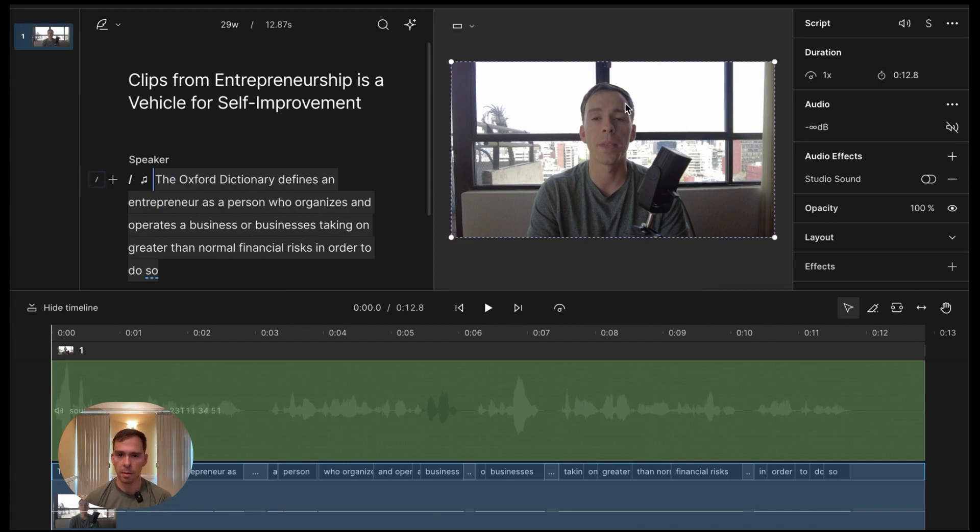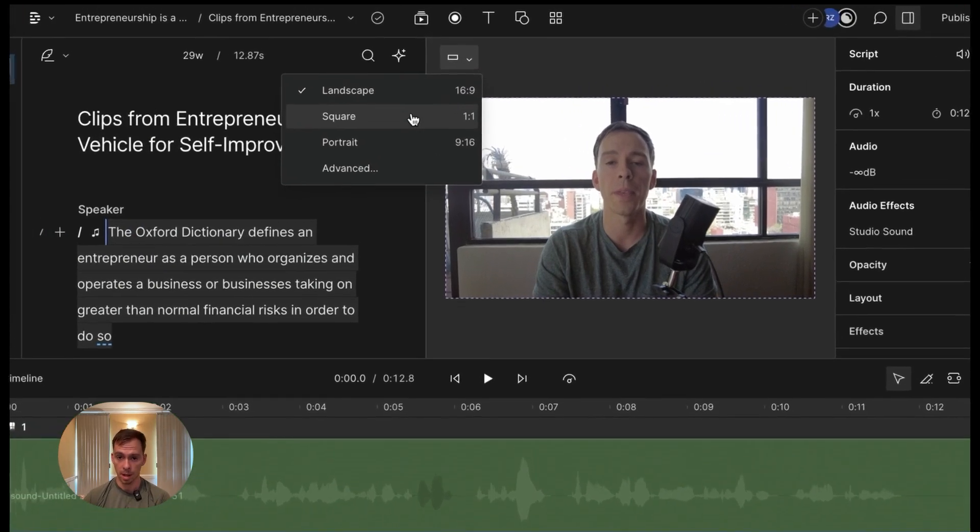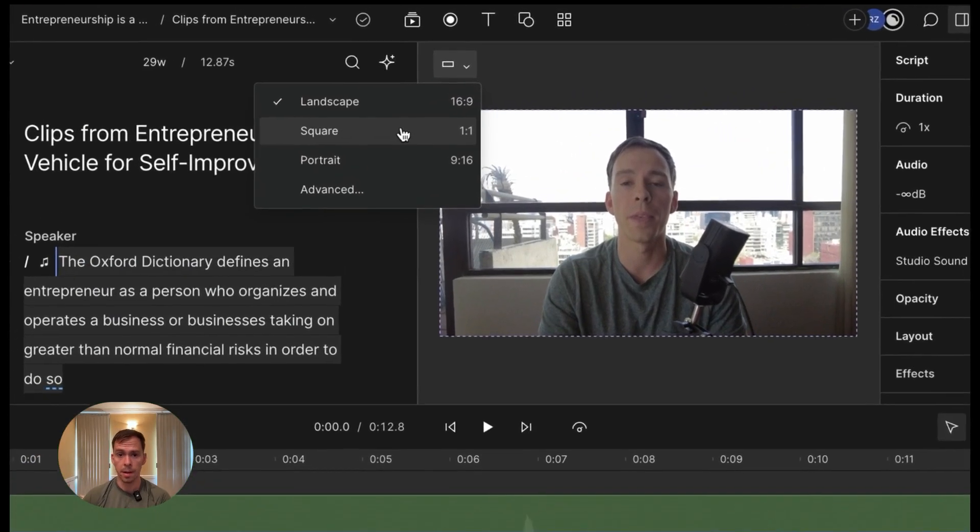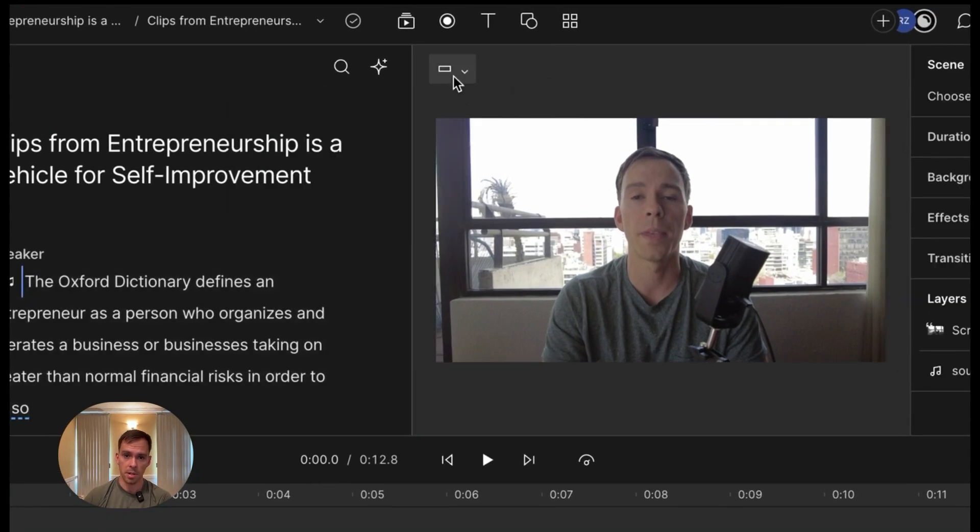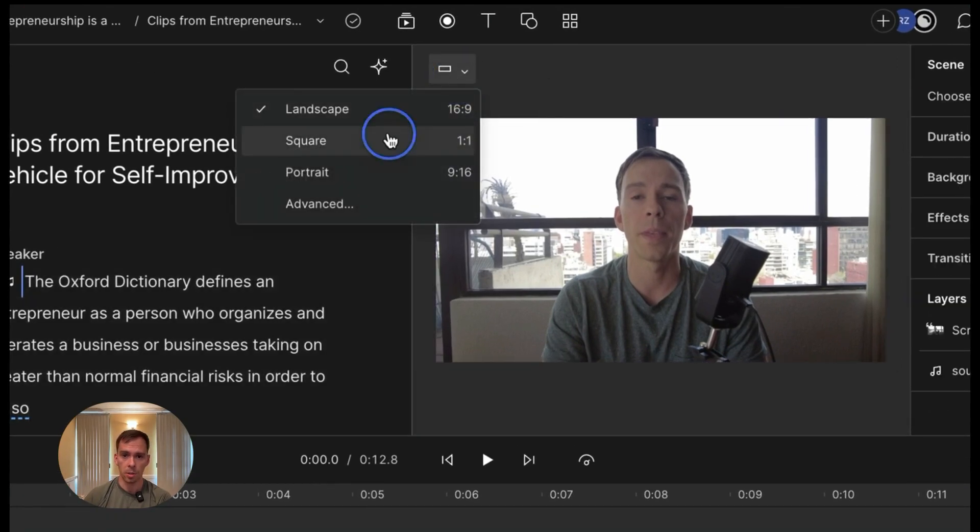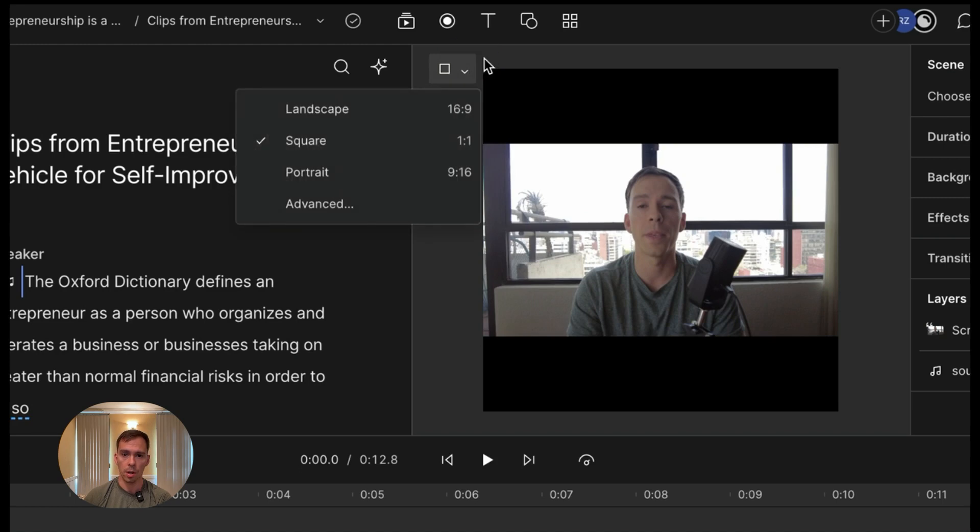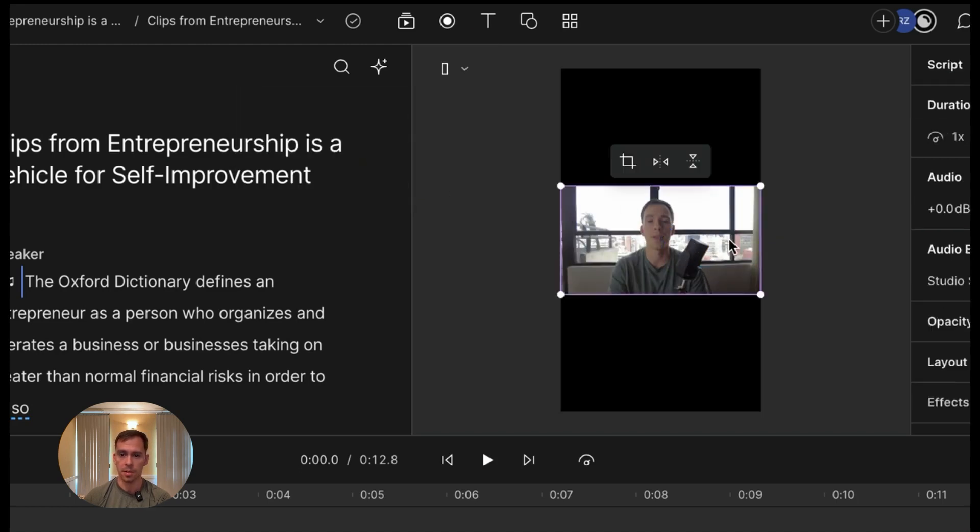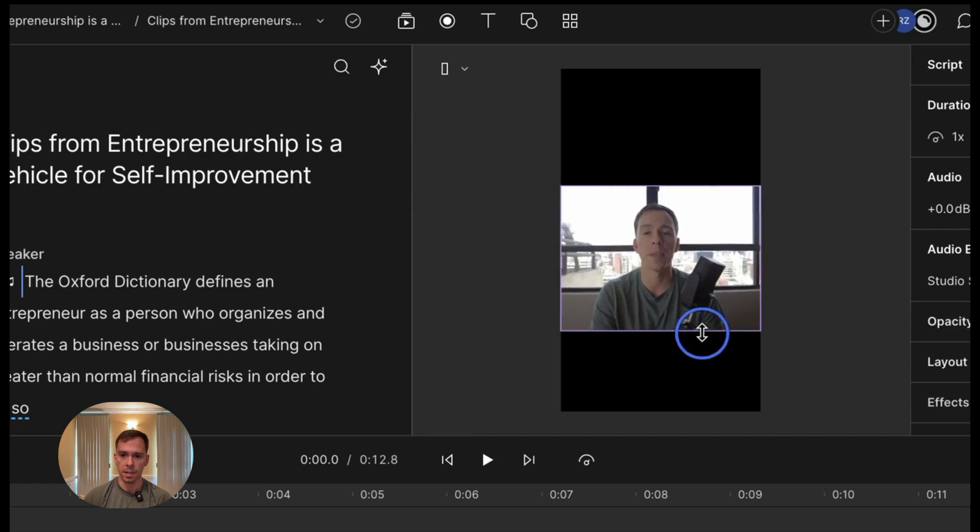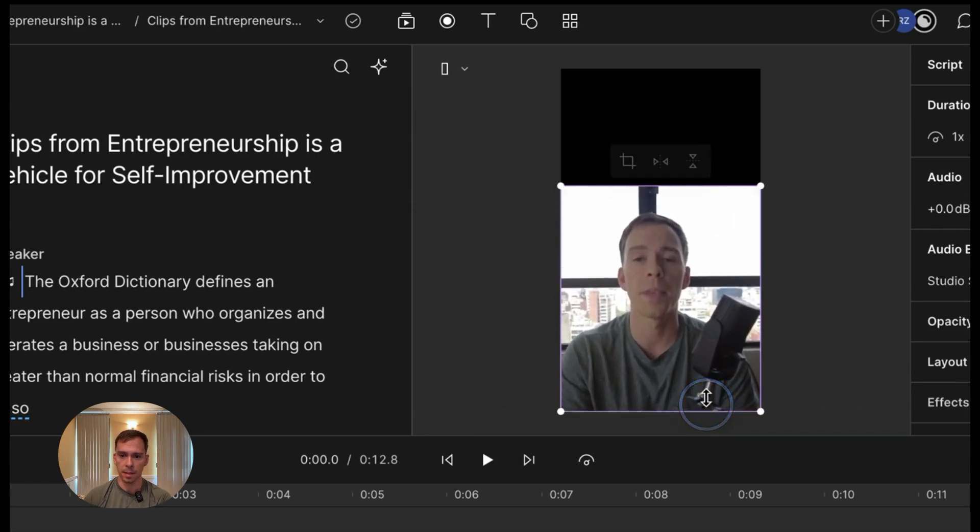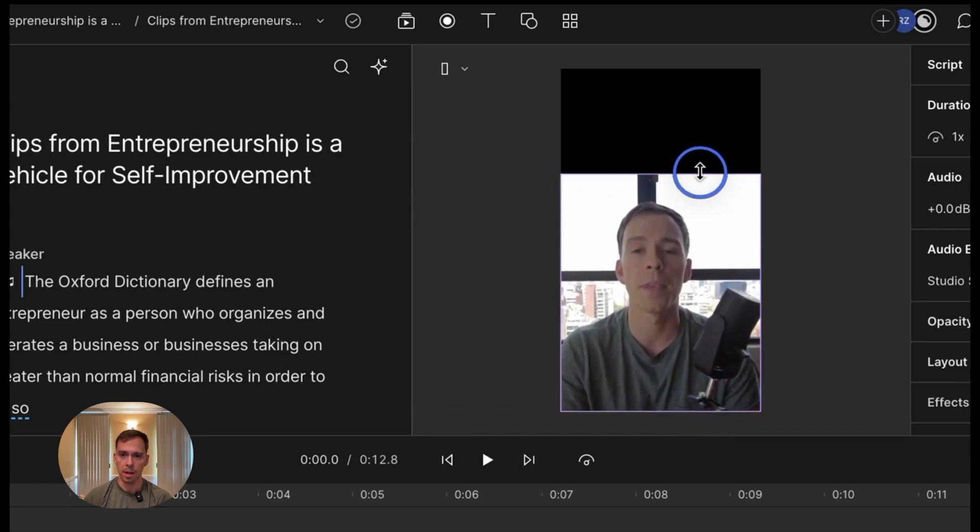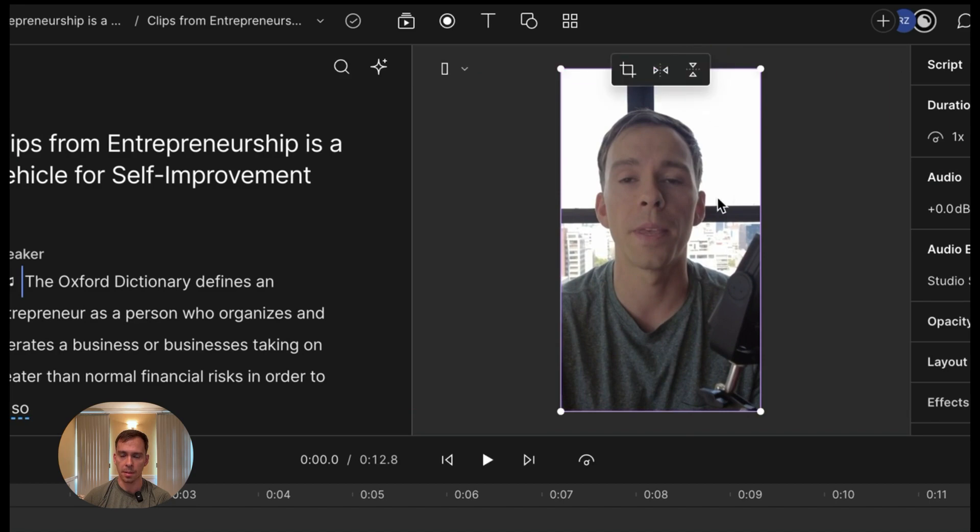And now what we can do to make it into, if we want to put it on Instagram, we could change the aspect ratio in the top left corner here to one to one, or if we want it for YouTube shorts, nine by sixteen. And then I would just select that layer and I can resize it by clicking on the border and dragging to resize.